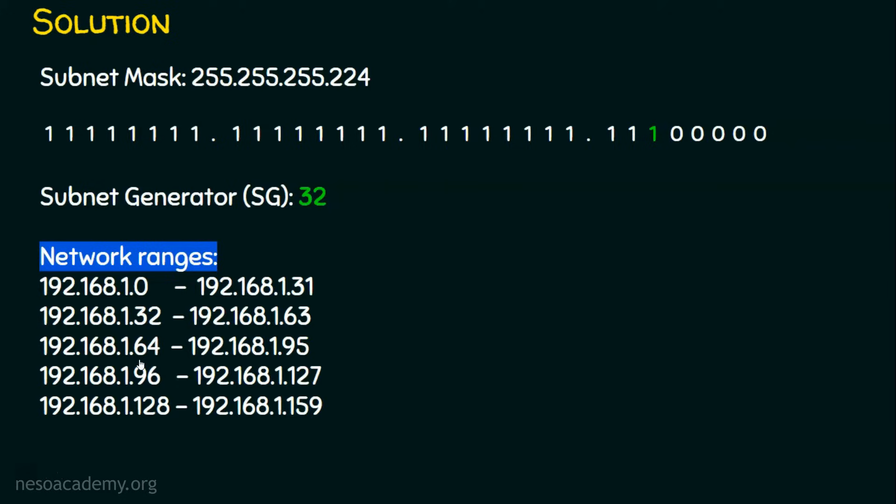Then the third subnet is 192.168.1.64. Add 32 to this, we will get 96. Add 32 to this, we will get 128. And it goes on.